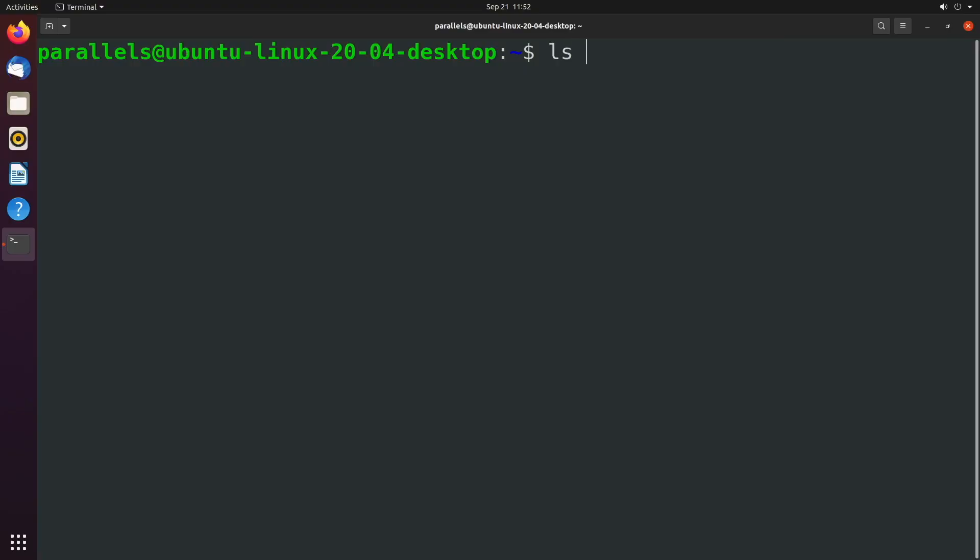So you have some command, we'll just keep it simple and say ls. The way you're going to do this is you're going to direct standard output to some file, we'll just call it output, and then you're going to redirect standard error, and you're going to say ampersand one.